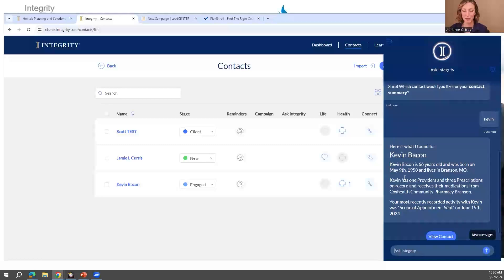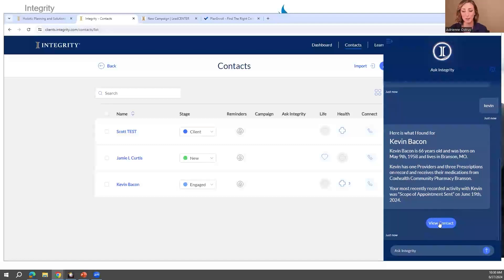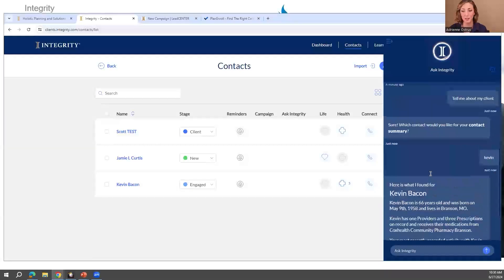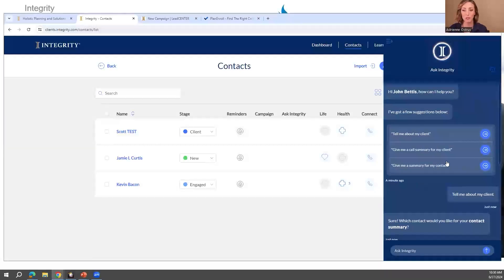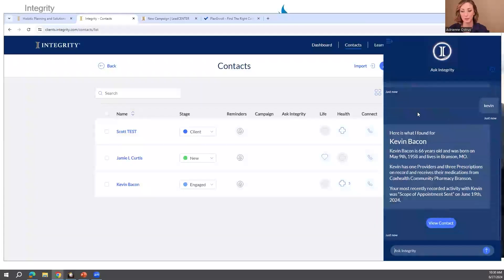Here's what Ask Integrity found for my client Kevin: he's 66, born in a certain location, lives in Missouri, takes three prescriptions, and likes Cox Health Community Pharmacy. I recently recorded a scope of appointment on June 19. This Ask Integrity feature is very impressive — it will direct you to the contact, and if you're using it for call recordings, you can ask it to give you a summary of the call.